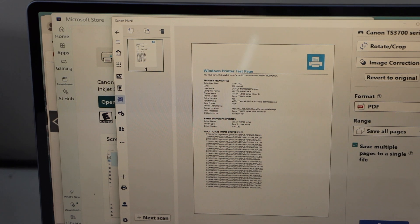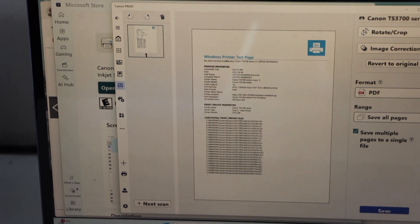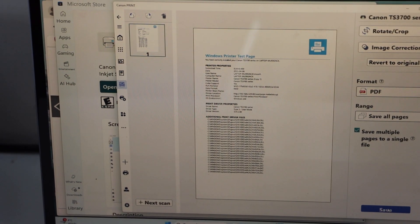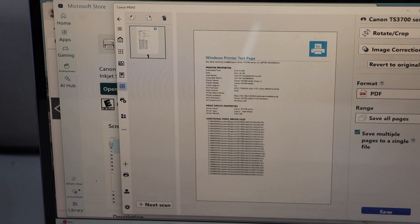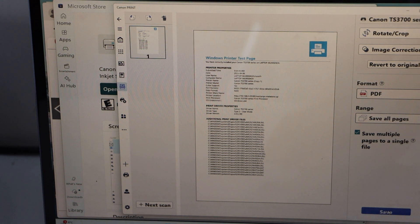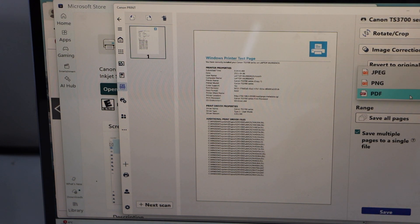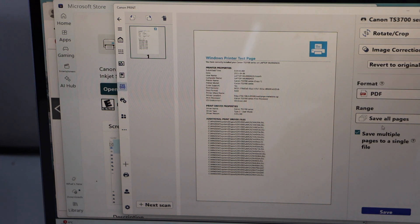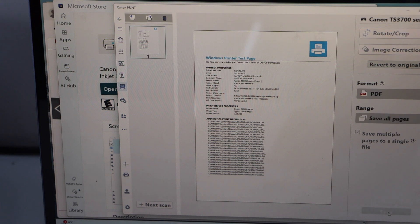If you want to add more scans you can just place a next page and then click on the next scan. Once you are done you can select the format if you want to save it as a JPEG or PDF. If it's a PDF you can save it as a multiple pages to a single file and once you are done you can click on the save icon.